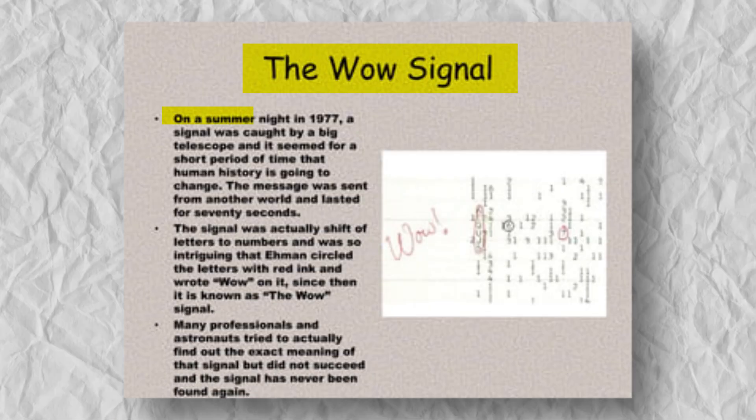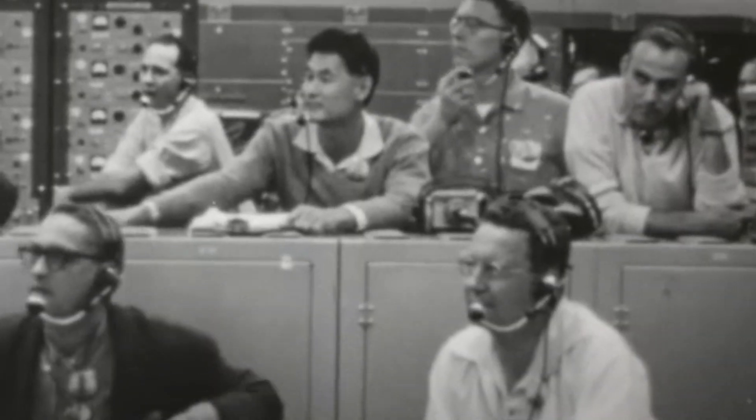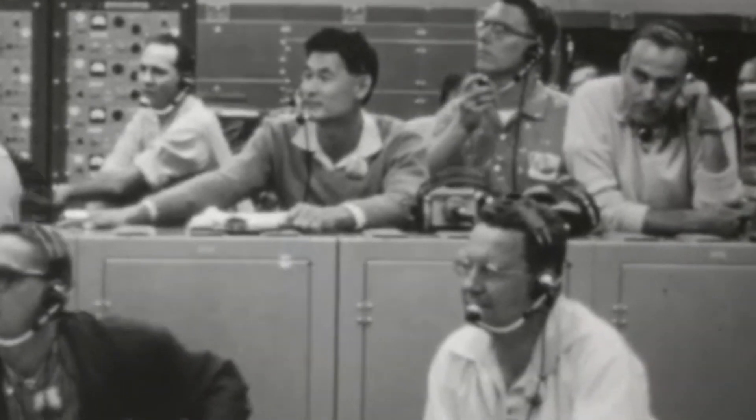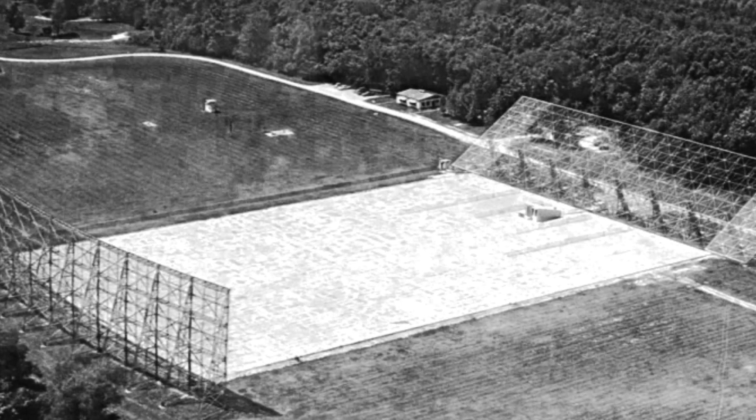The wow signal, picked up in 1977, is still one of the biggest mysteries in the search for aliens. Even though we haven't figured out where it came from, it keeps our hope alive that we might find signs of alien life.